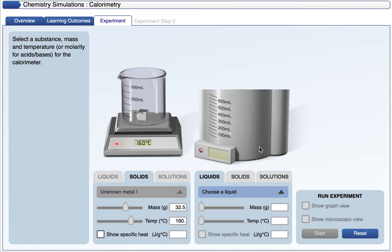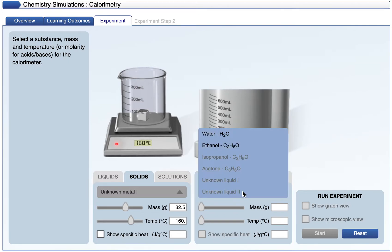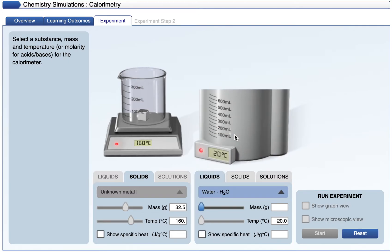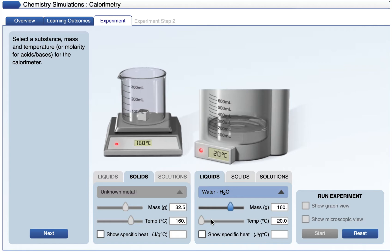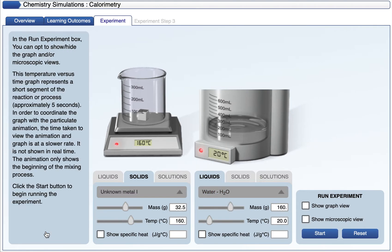In the calorimeter, I can have different substances. I actually want to have a liquid, and specifically I want to have water. I can adjust the amount of water that I have in that container. I'm going to put it at 160 grams. The temperature of the water is not adjustable, so it's going to just be 20 degrees Celsius. I can go ahead and hit next, and then I can run the experiment.